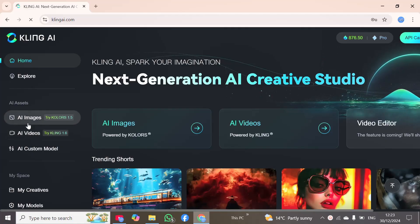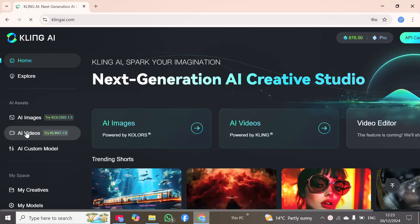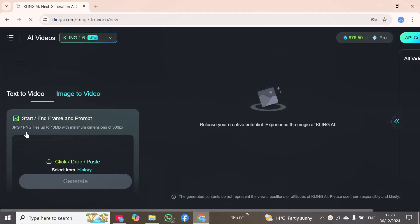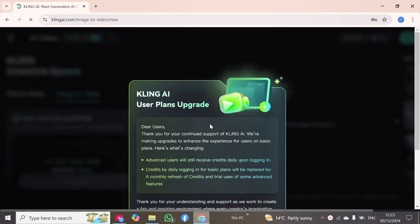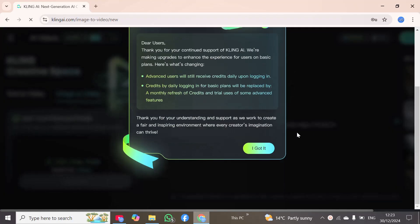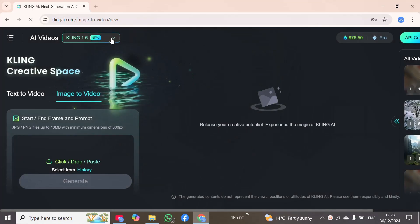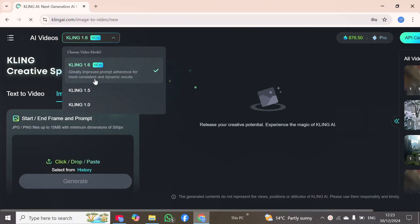You can also generate images, but we want to generate AI videos, so I will click on that option. I will click 'I got it,' and now I will expand it. Here you can see greatly improved prompt adherence for more consistent and dynamic results.